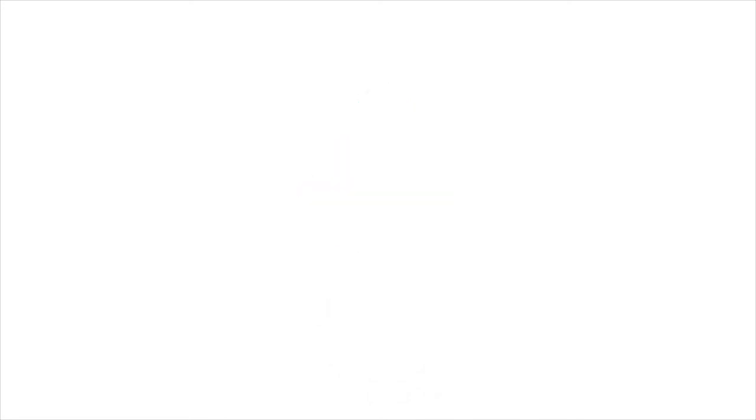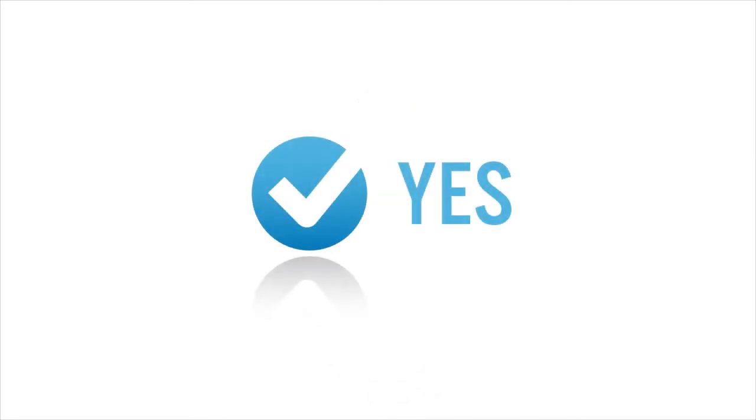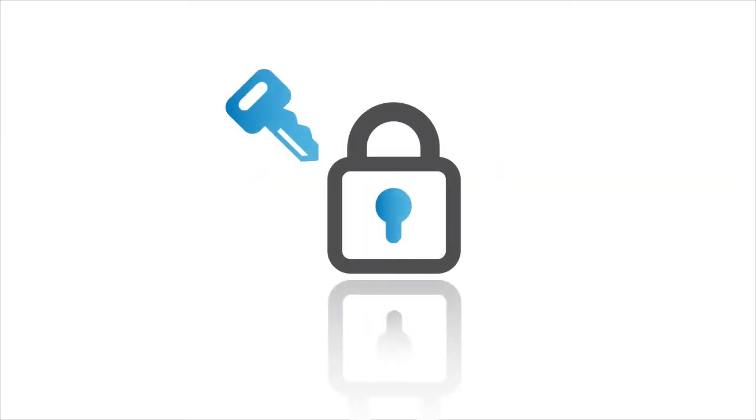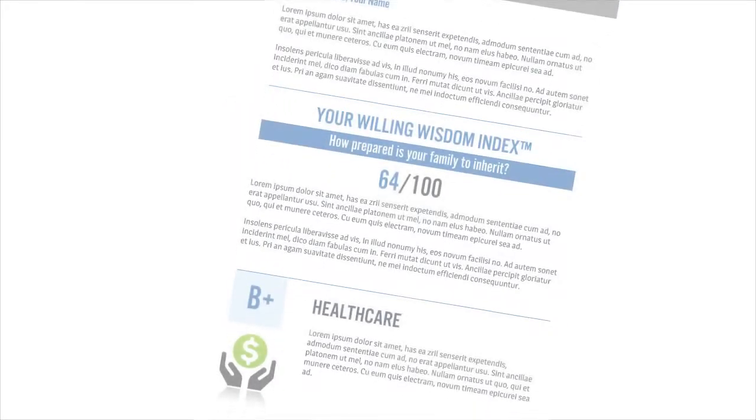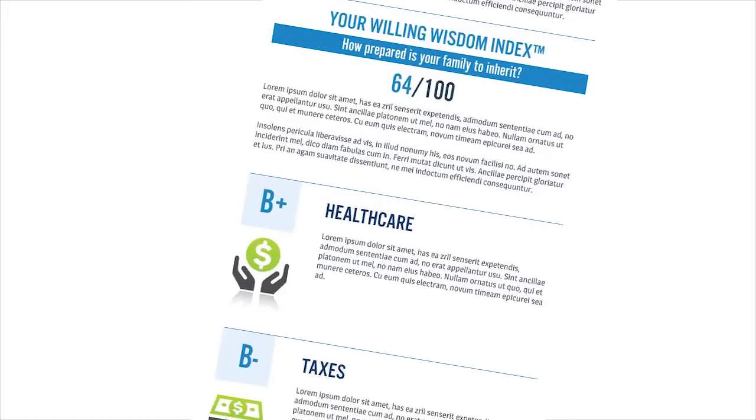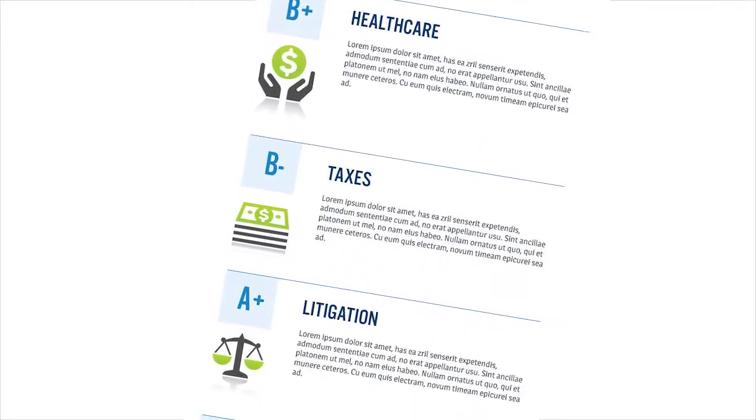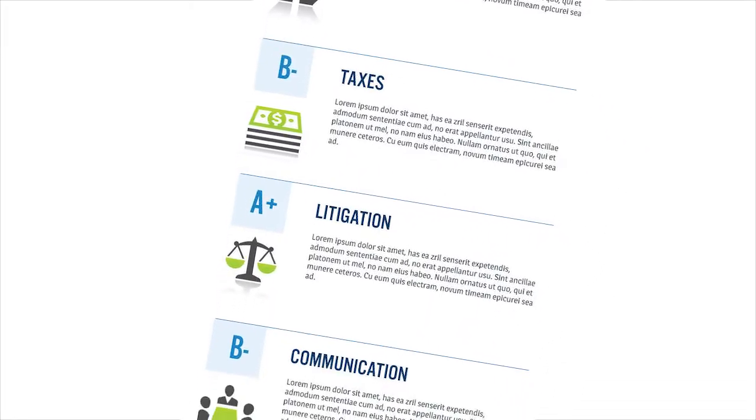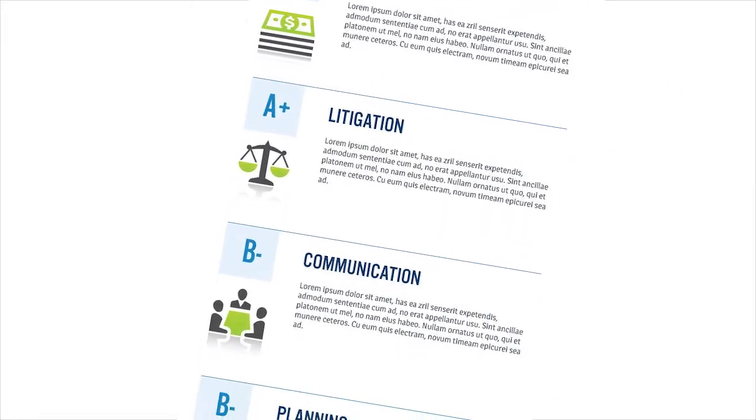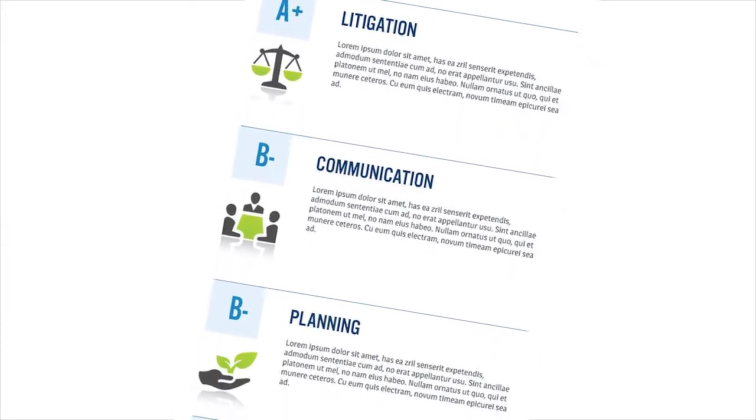Take 12 minutes to fill out the Willing Wisdom Index questionnaire. It's simple yes or no questions, 100% confidential, and only you will see your results. You'll instantly receive your Willing Wisdom Index score out of 100 and a custom report detailing your score.